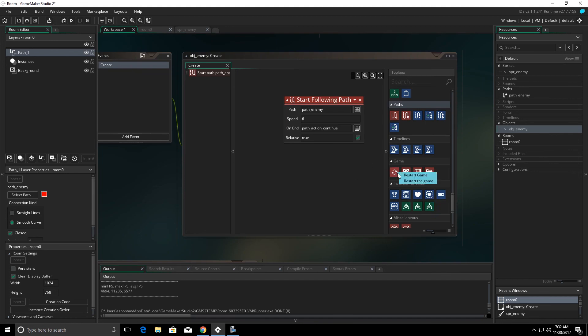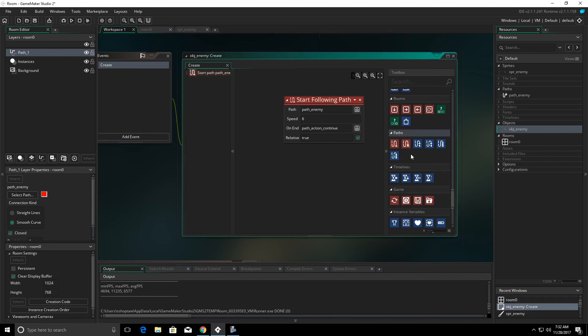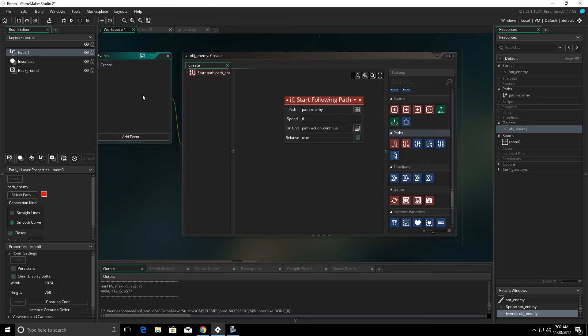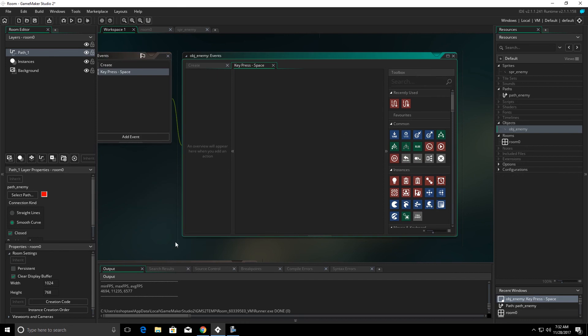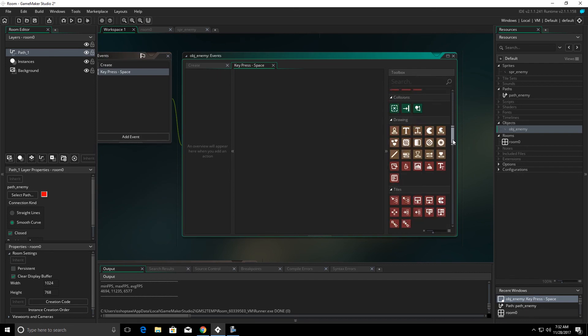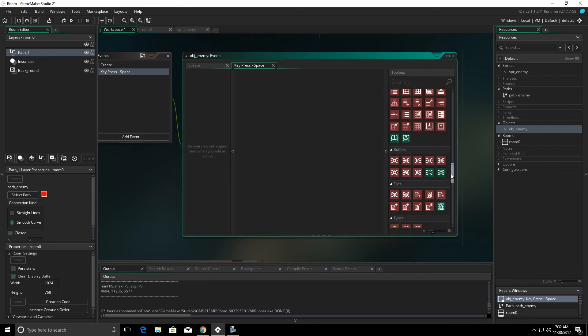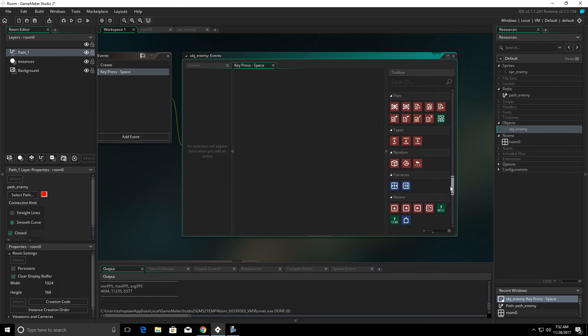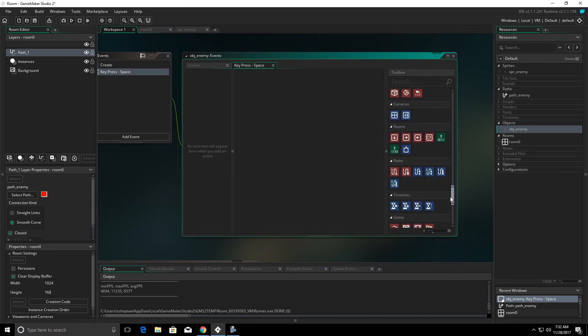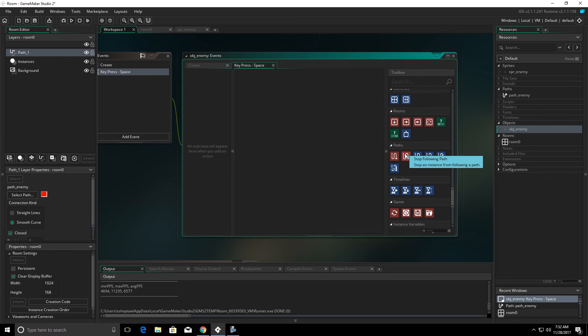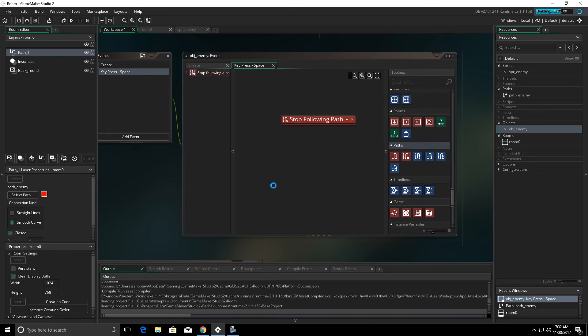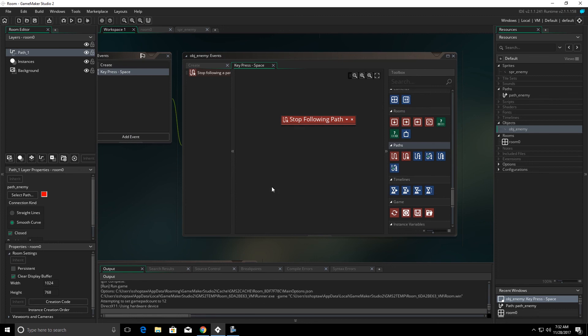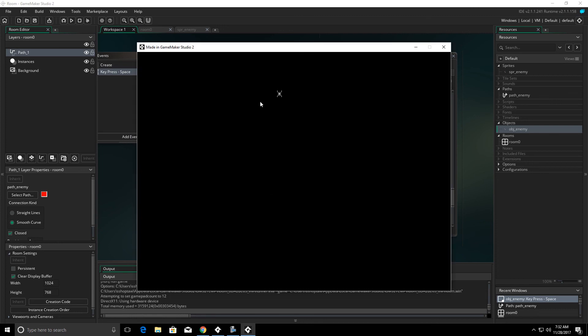Now let's check out some of the other options we have for our paths. We're going to create an event with a key pressed space bar. And in this event, we're going to add stop following path. We'll play it.